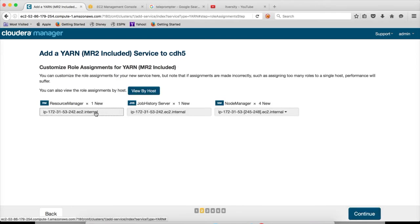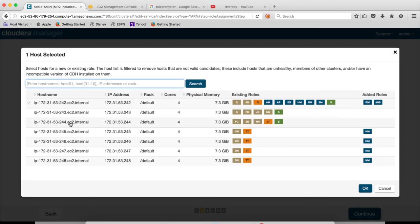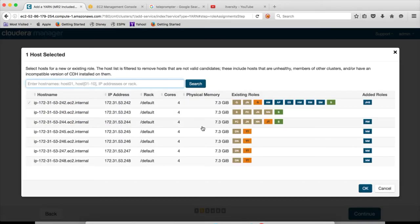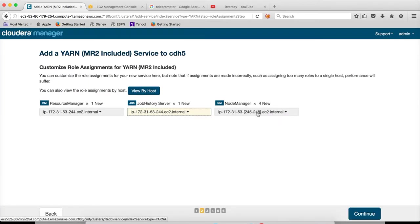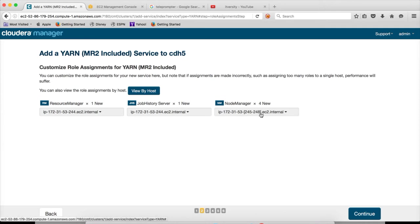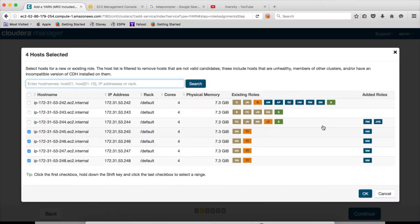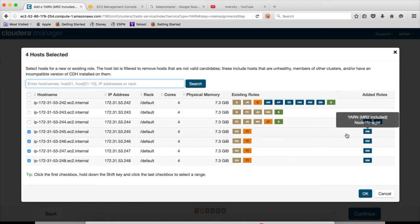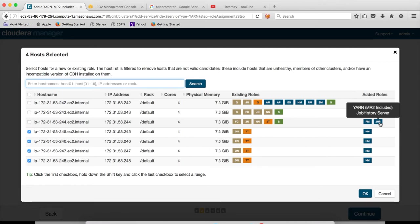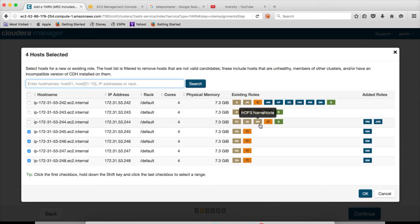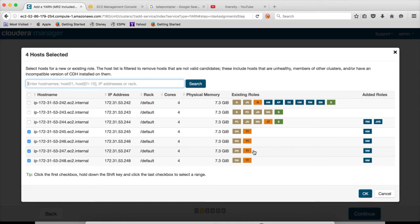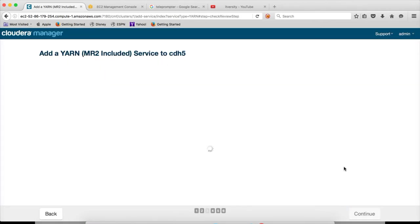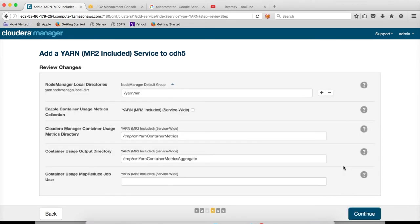So it is picking 242 for the Resource Manager, but I will be using 244 for Resource Manager. Click on OK. Job History Server also I will be setting up on 244. And Node Manager 245 to 248, automatically it has selected the nodes where the data nodes are running. So you can preview here. Data nodes and Node Managers are running on all these four nodes. And Resource Manager and Job History Server are running on 244. It also has Name Node, but we typically will not set up Name Node and Resource Manager on the same physical server in case of production clusters. Click on OK. Click on continue.